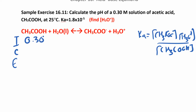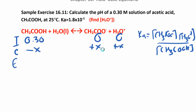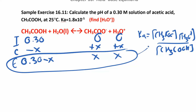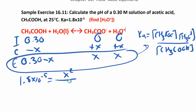The initial concentration is 0.30 M and we have no products, so we subtract x and add x and x in the change row. At equilibrium: 0.30 minus x, x, and x. Since they gave us Ka = 1.8 times 10 to the negative 5, we take this bottom row and plug it into the Ka expression: 1.8×10⁻⁵ equals x squared over (0.30 minus x). Now you might be thinking — oh no, we're going to have to use the quadratic equation.